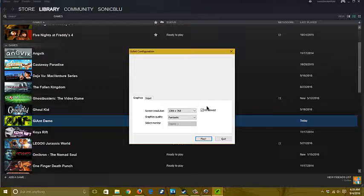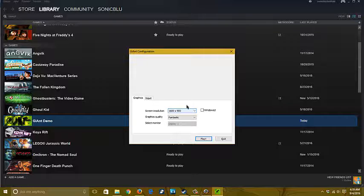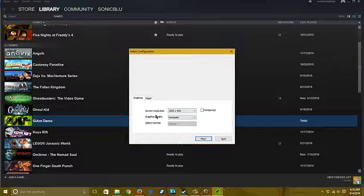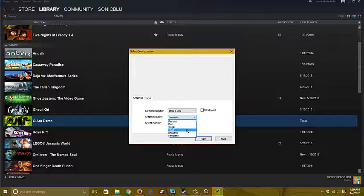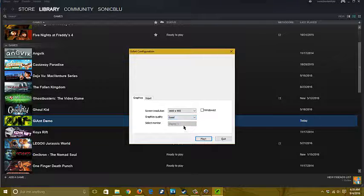Just like with Fallen Kingdom, you get your choice of going through windowed mode, full mode, but you can also set your graphic in game too. The graphics quality, I'm going to set that to good because I really don't want to put my graphics card through too much damage if I select Fantastic.